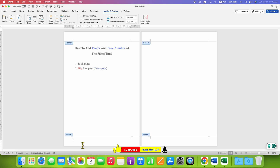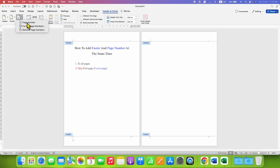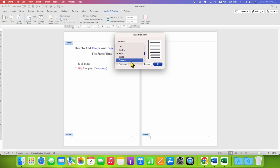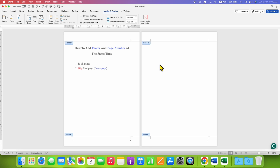First we need to add a page number. Under the Header and Footer tab, go to Page Number and select the position where you want to add it. I am selecting the right side, and as you can see the page number appears. Then click OK — we now have a page number on the right side of the page.